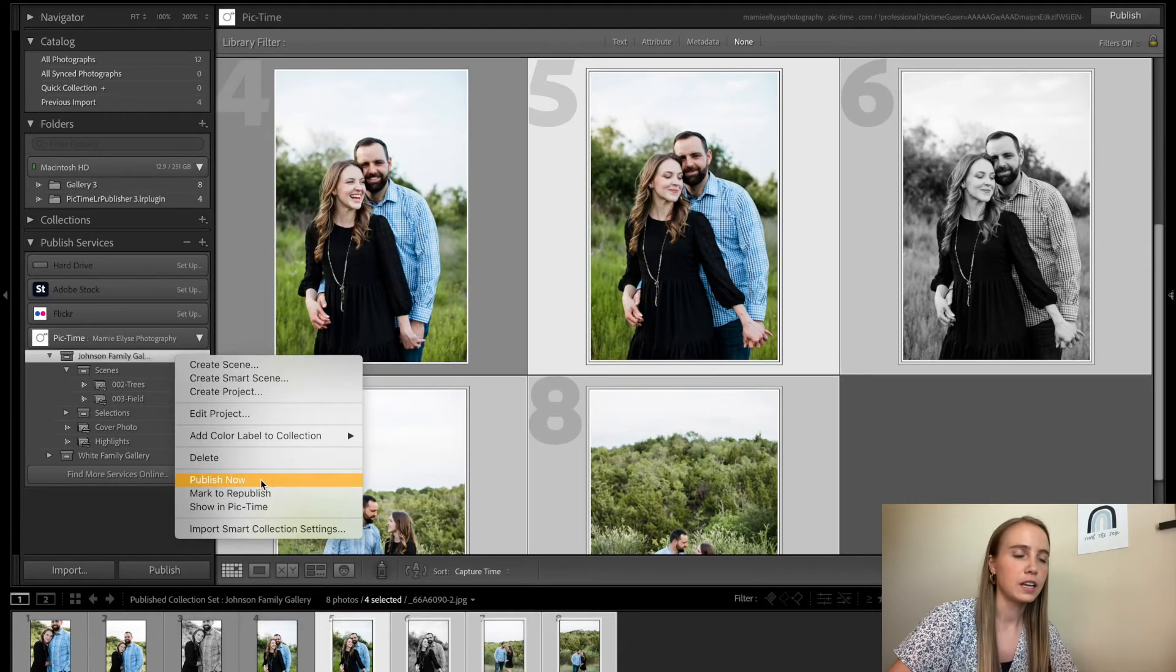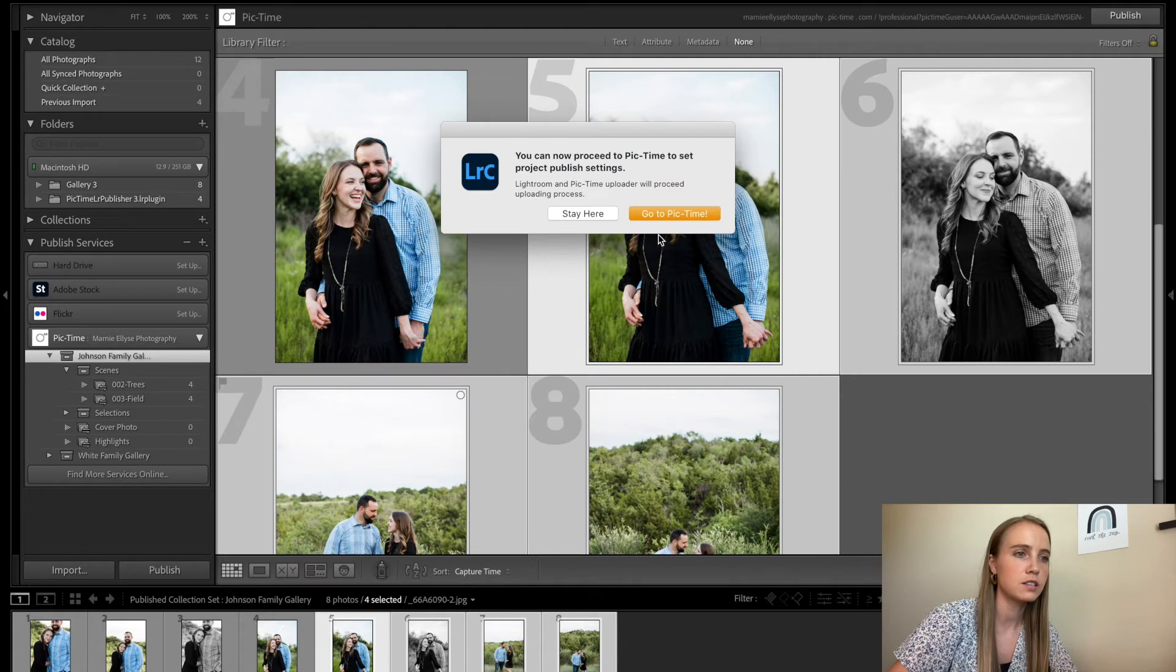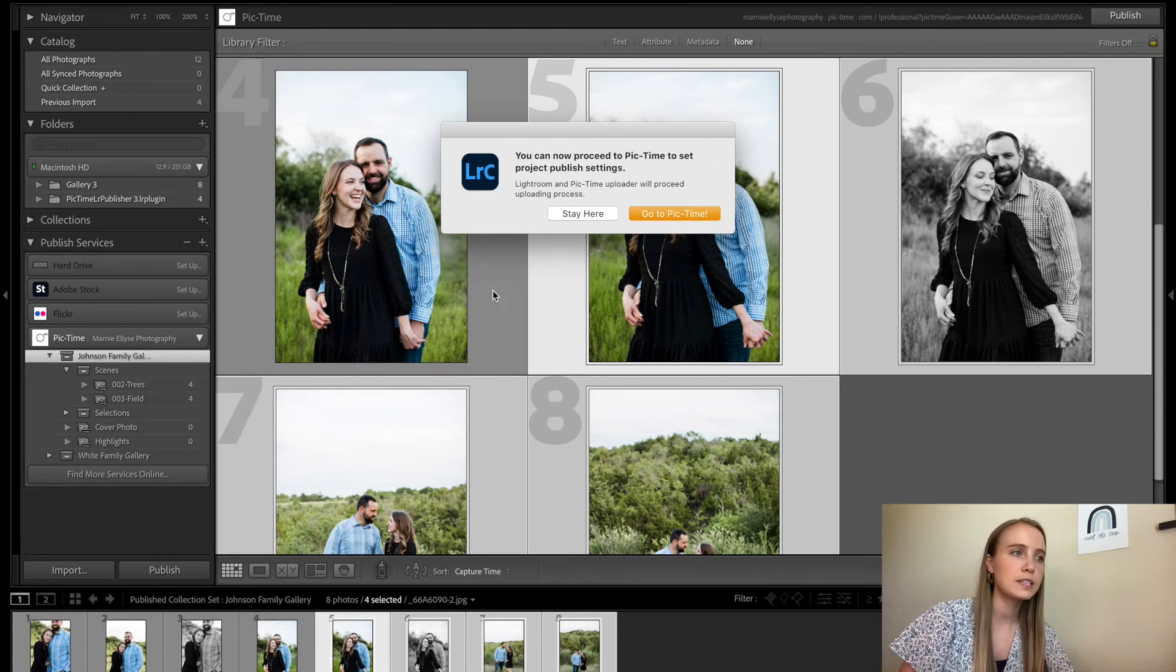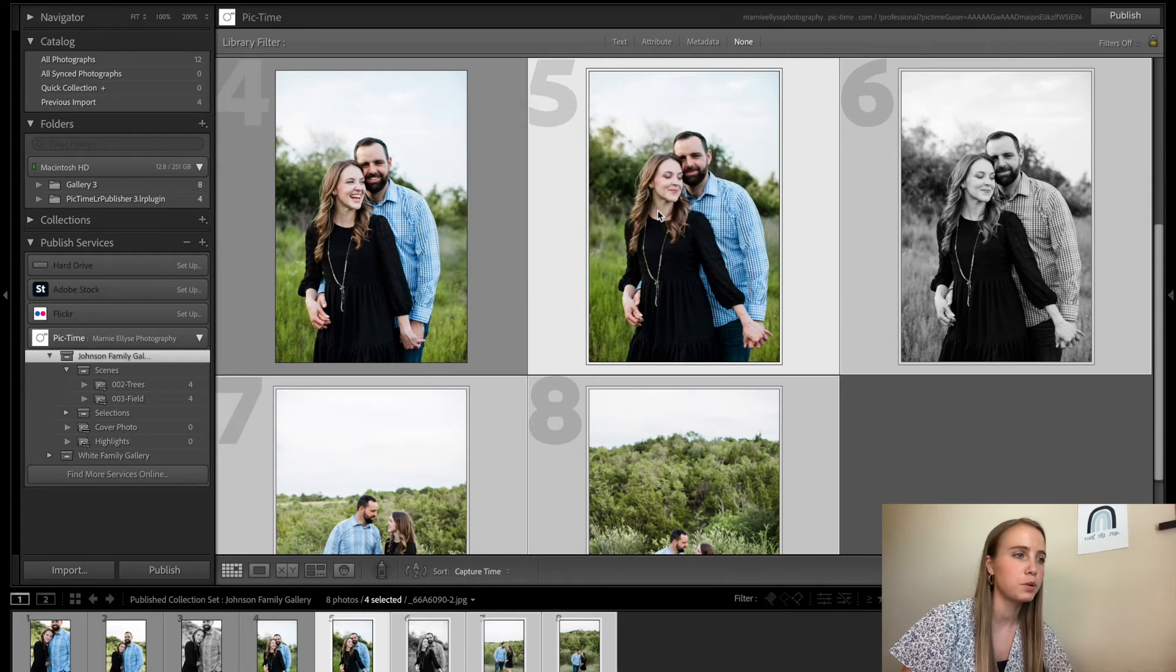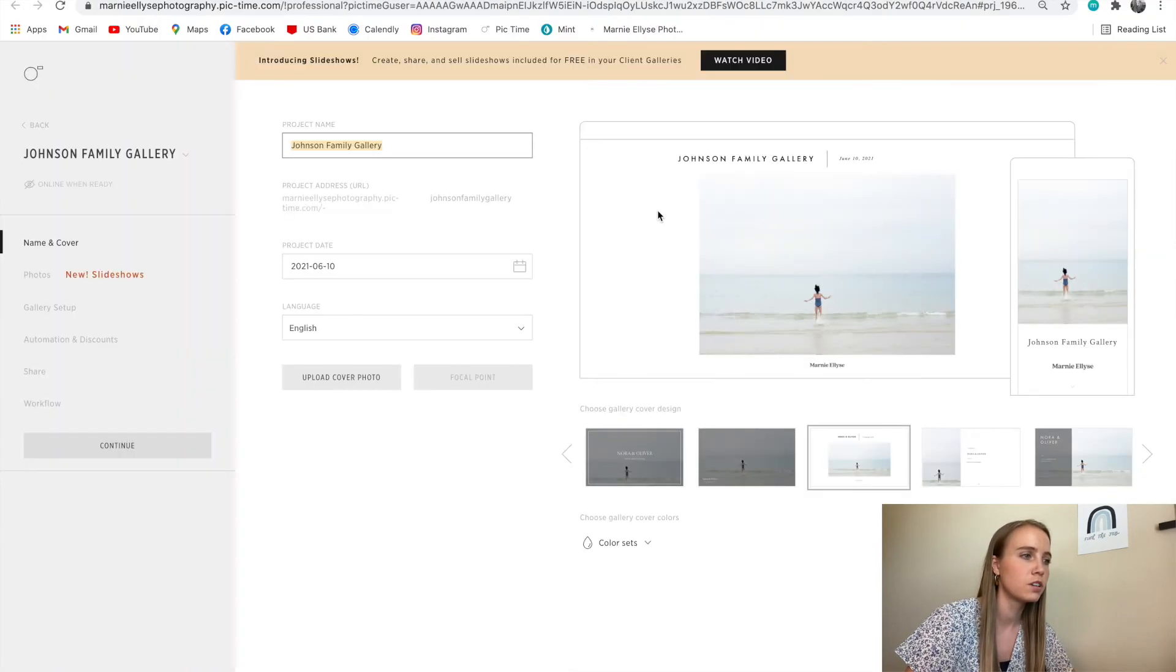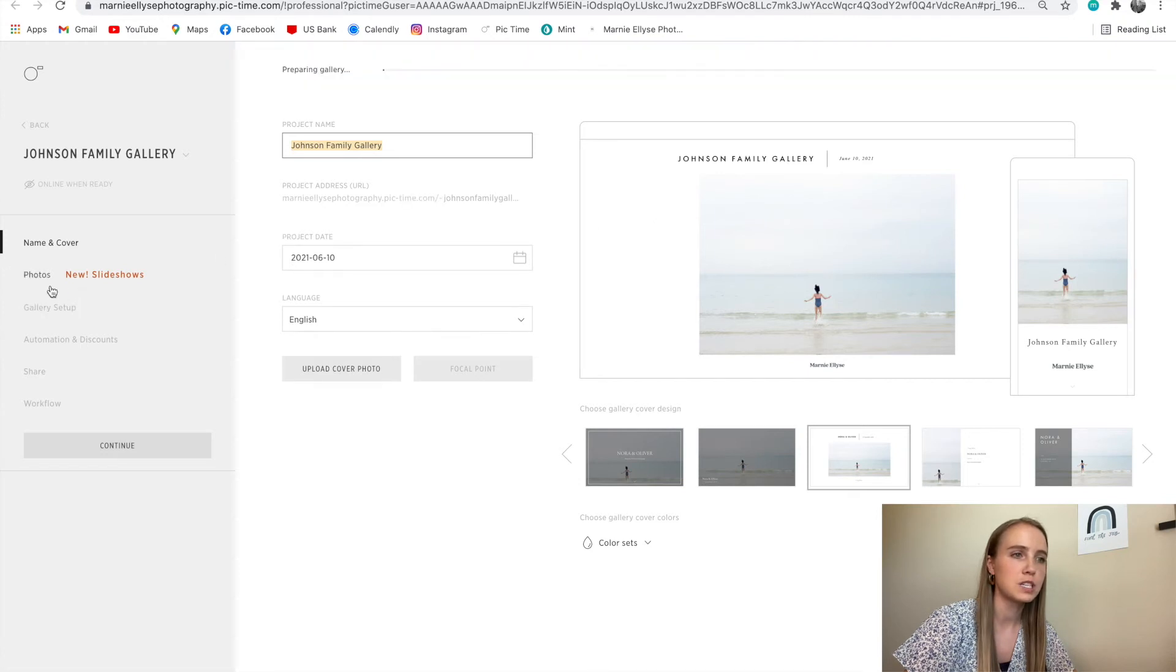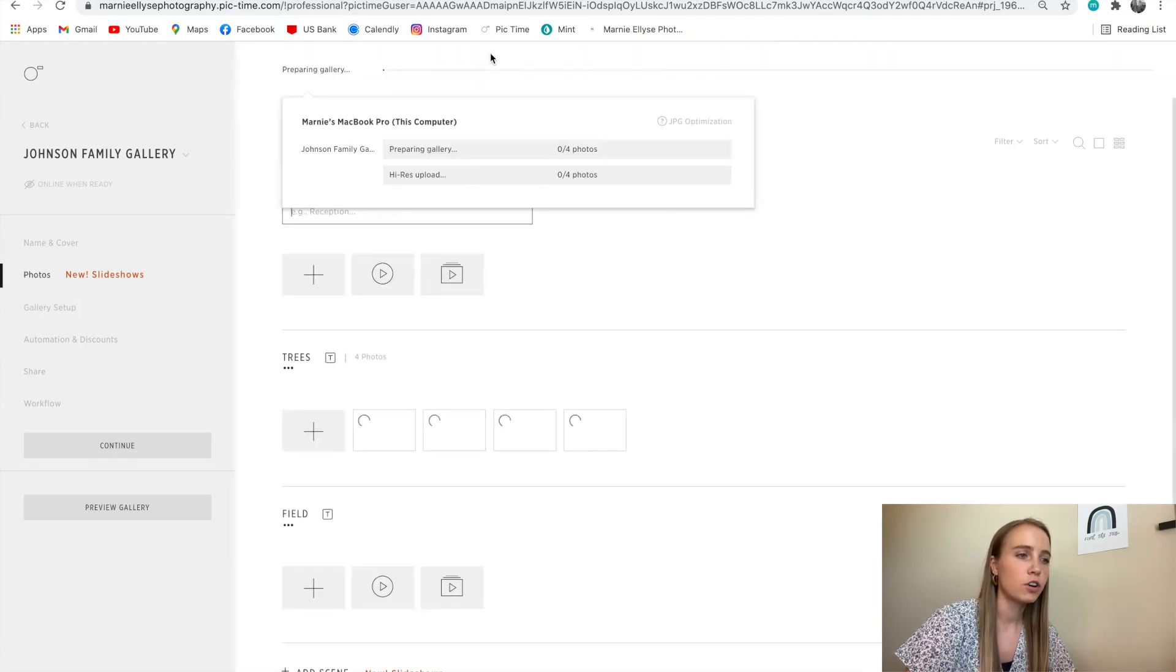Then I'll go here, publish. And it gives you a nice setting that says your gallery is publishing. I can go to PicTime, it's going to show me Johnson family gallery with the photos that are uploading, it gives me the status bar of the photos, and it says trees and field.